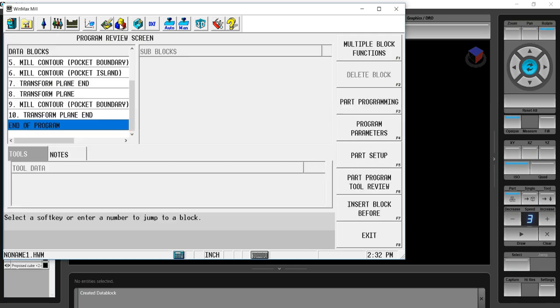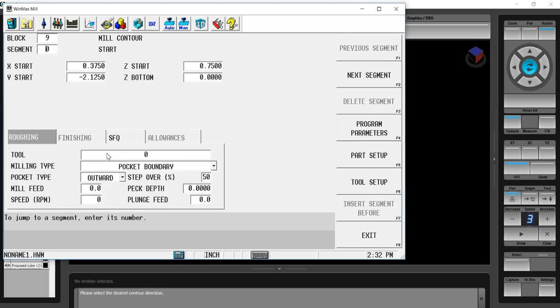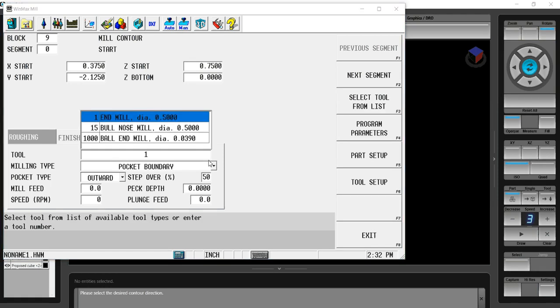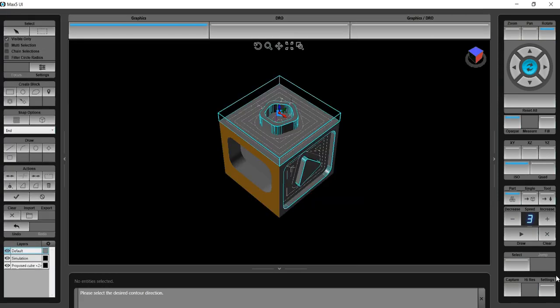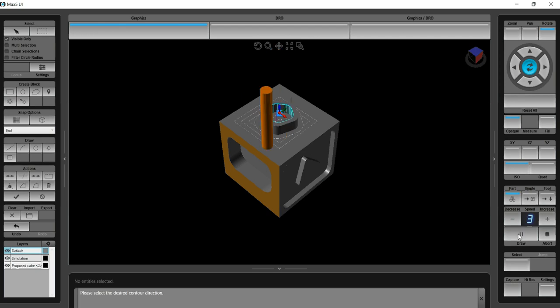Now we have another transform plane, the pocket boundary needed and the transform plane end to complete this side of the part. We go in and give it a tool number and verify in graphics and we should have all three sides of this part complete.